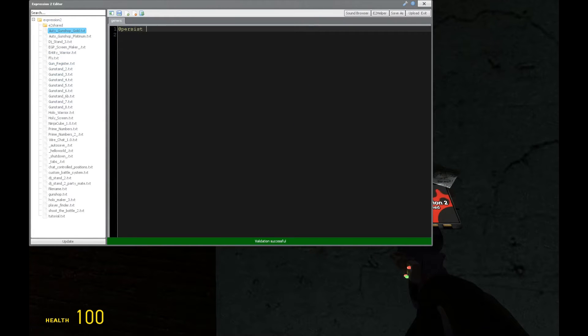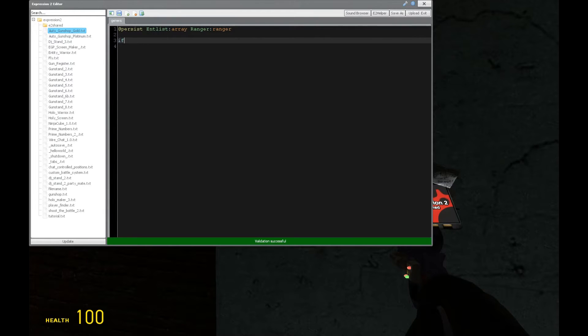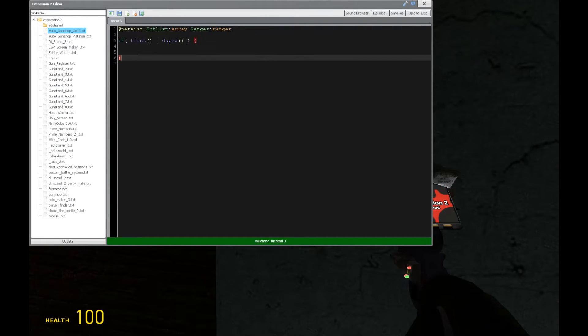So let's get rid of everything except for persist, and we're going to define int list, which is going to be an array. And then we're going to have ranger of type ranger data. So right here, we're going to be setting up an if first or duped statement. And this is where we're going to be setting some initial conditions.